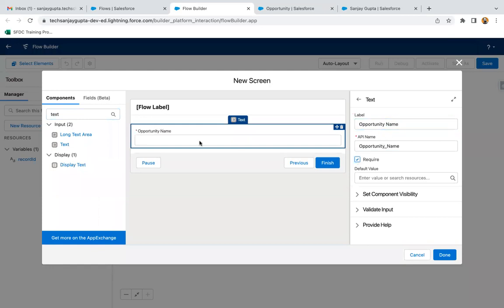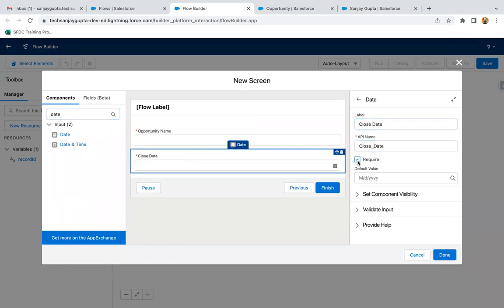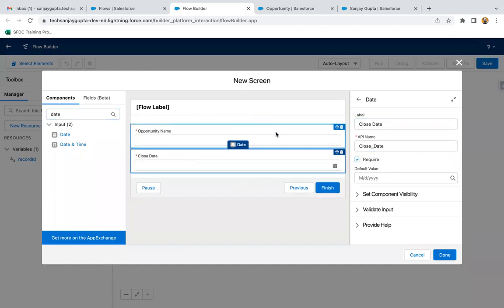I am making it required. Then I am placing one more component — a date component — which will receive the close date, and it is also required. So these two components are placed on this first screen, Opportunity Info 1, and I am clicking done.